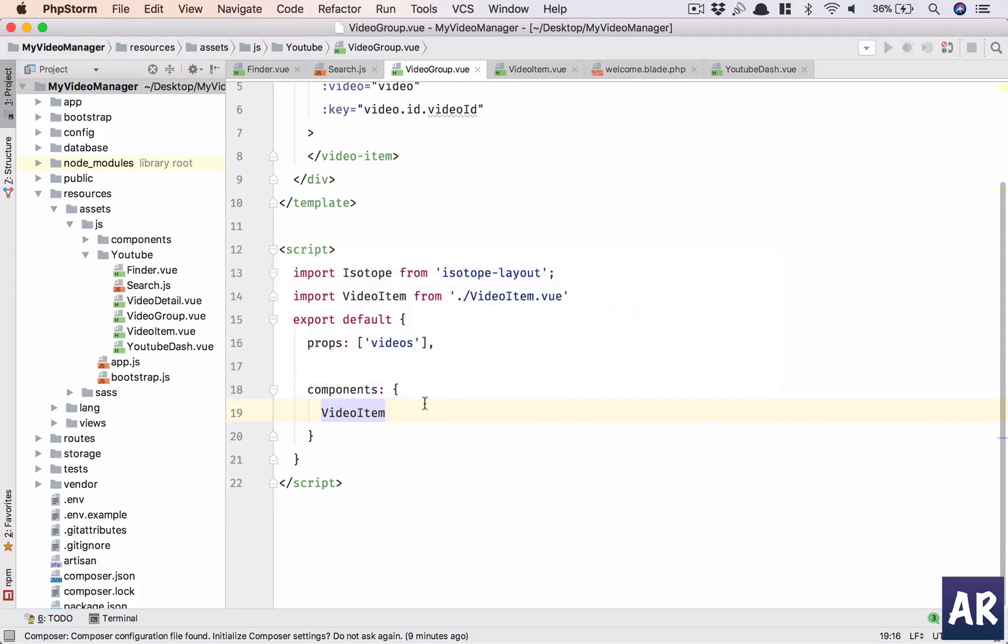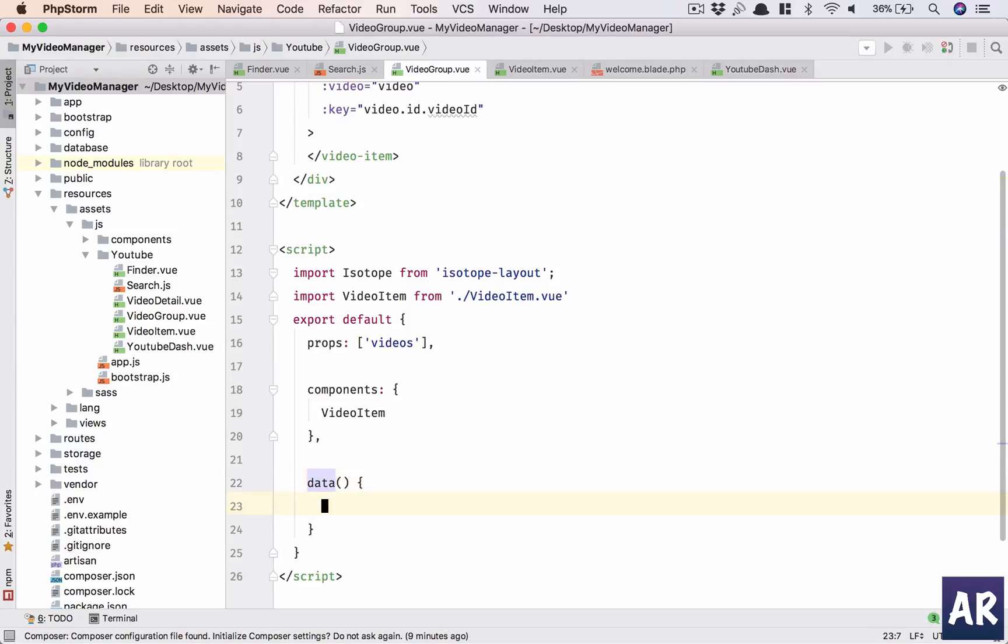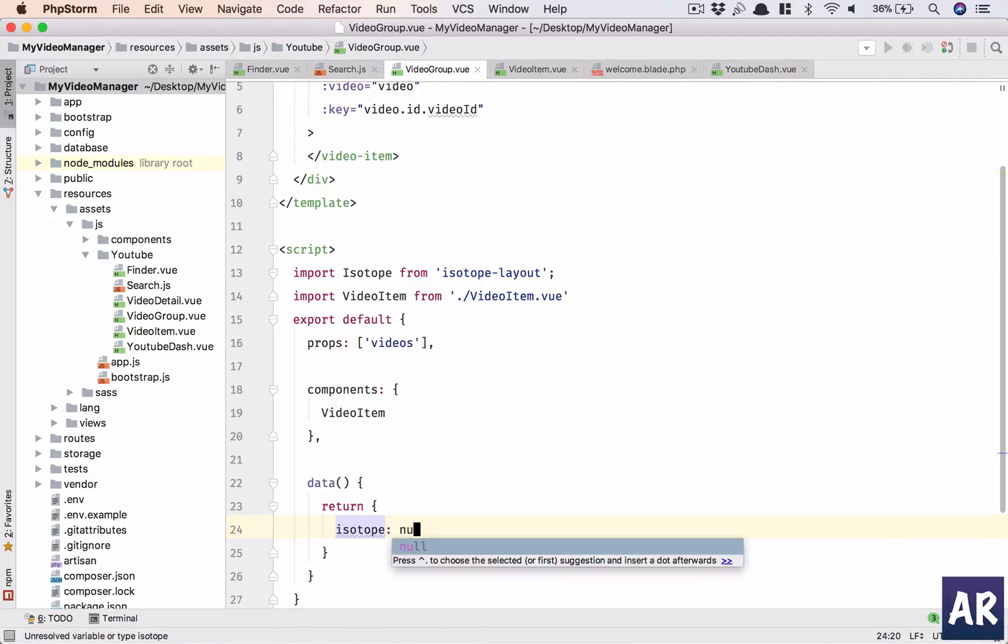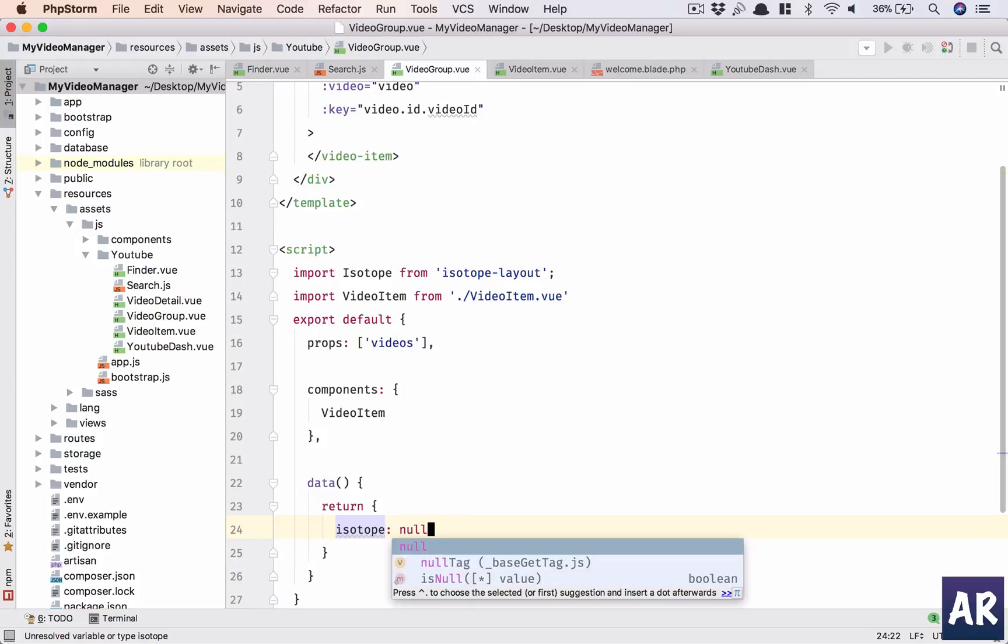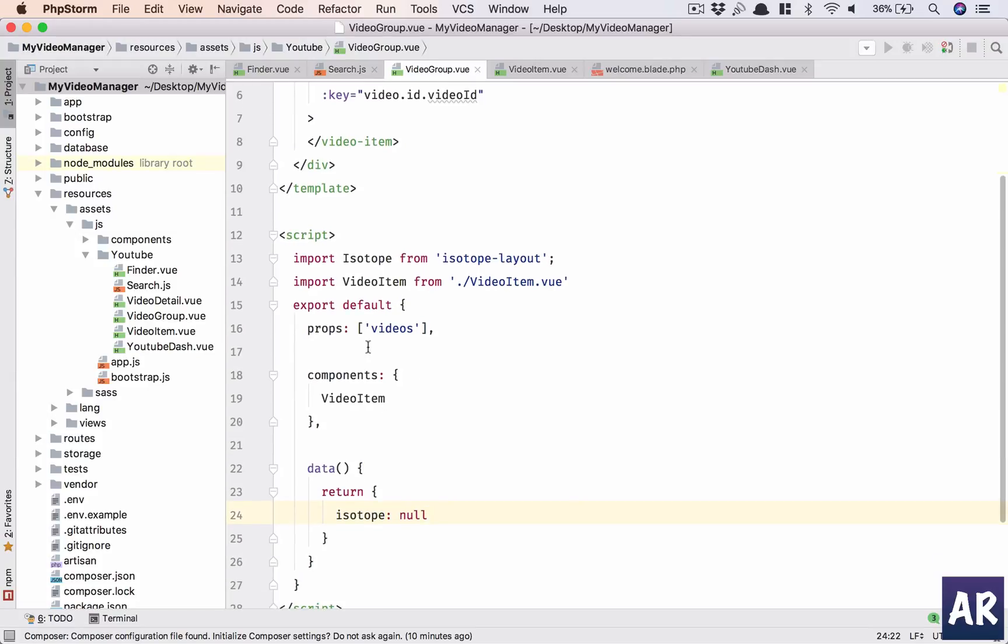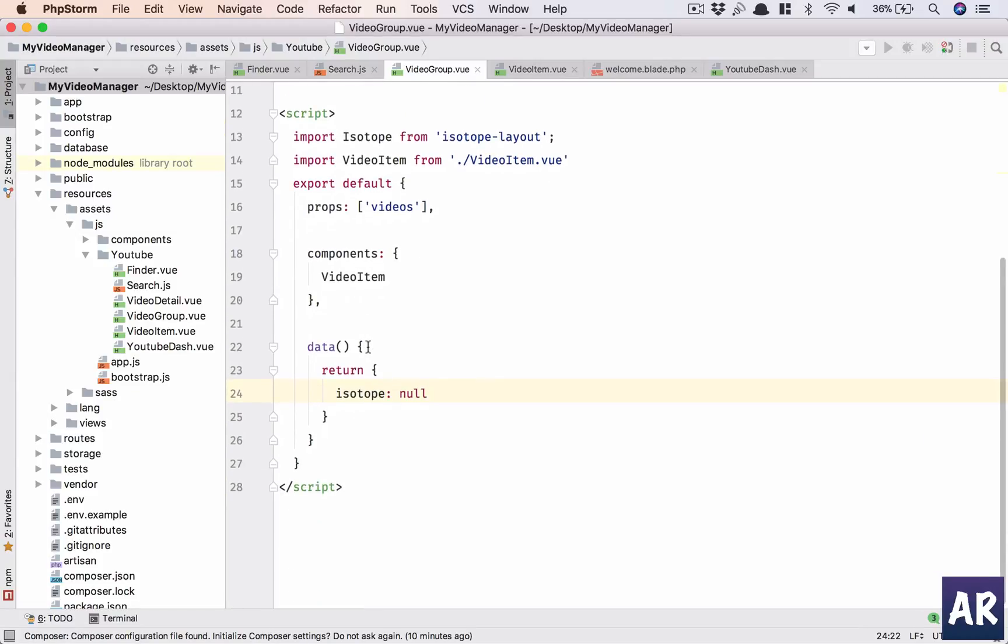So let's do that. We need an isotope element, so inside data we will have isotope which initially will be null.